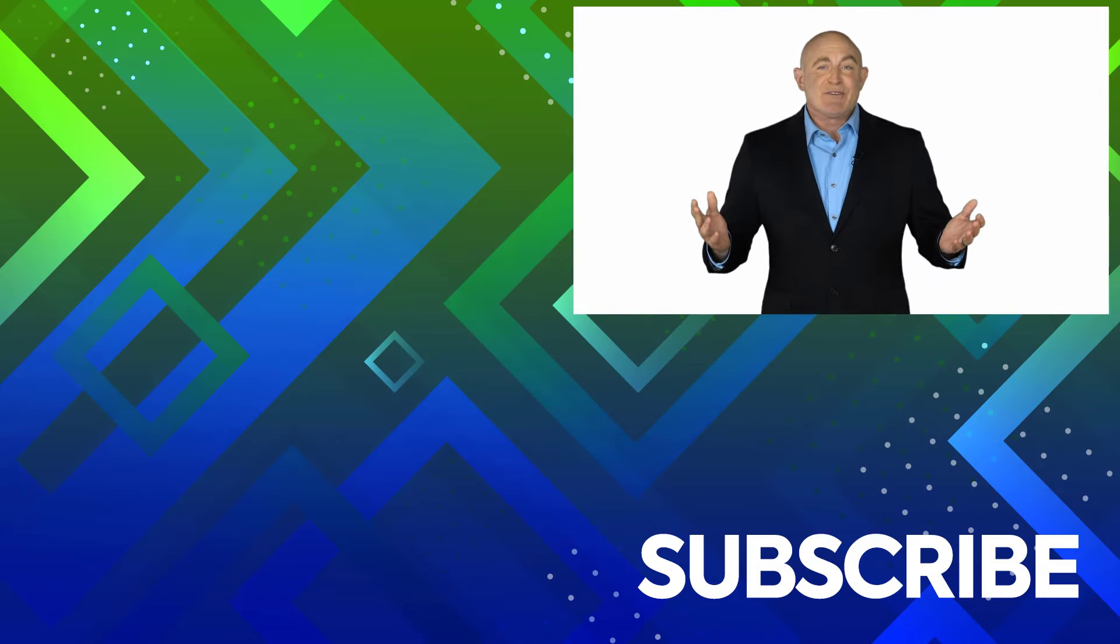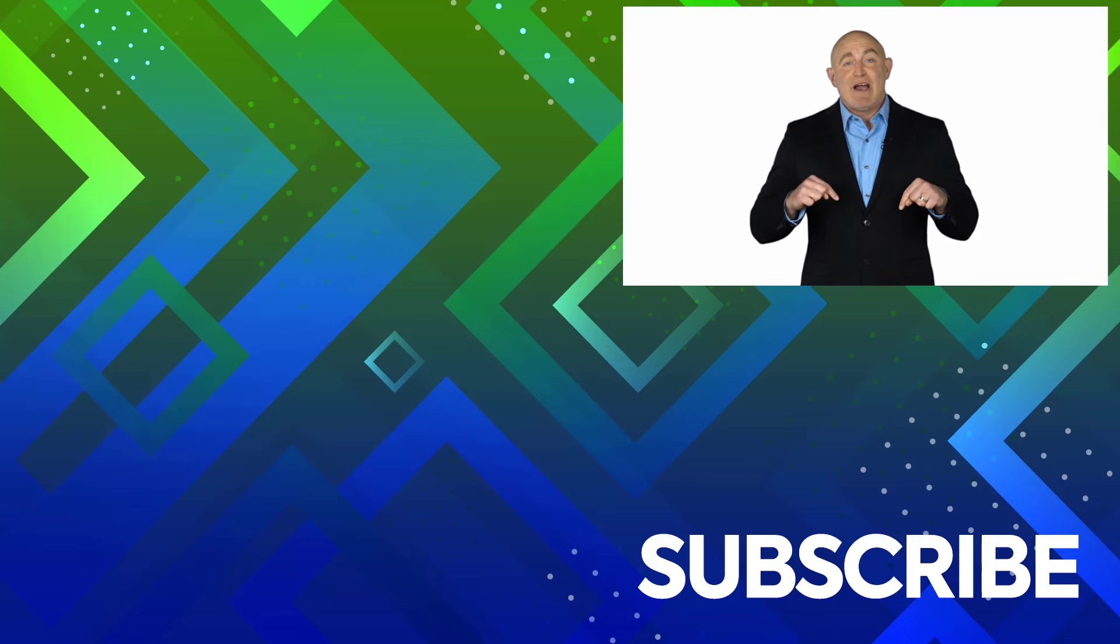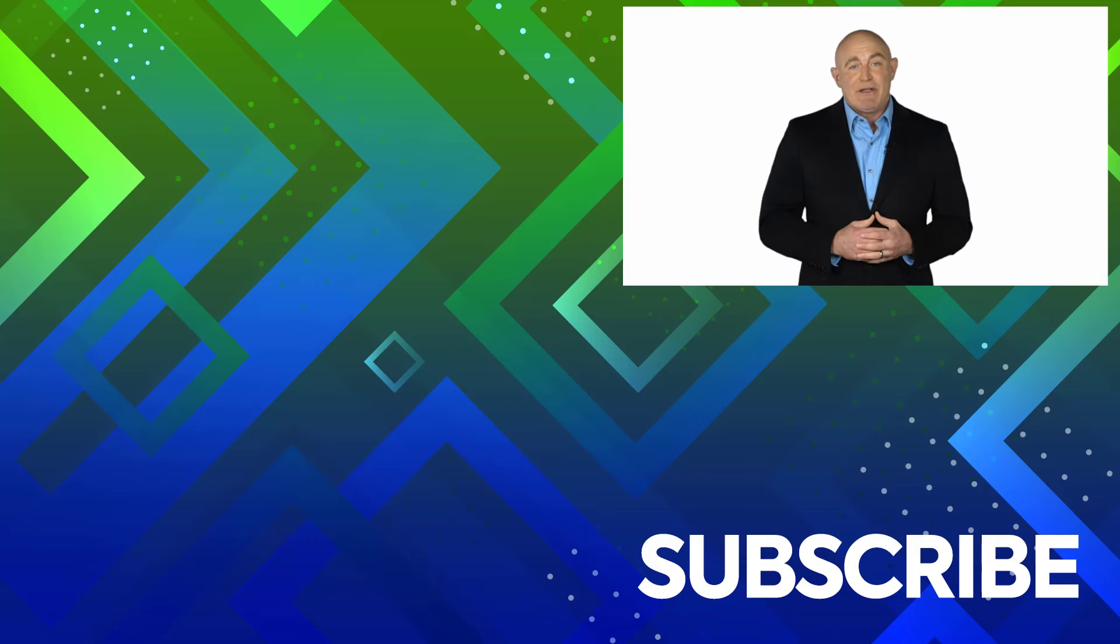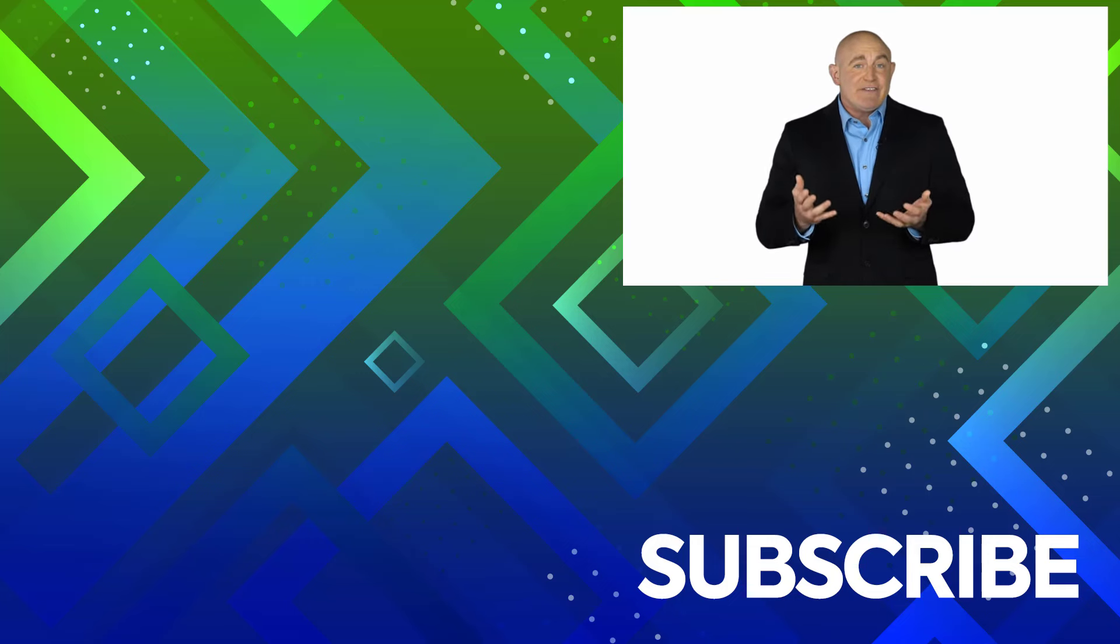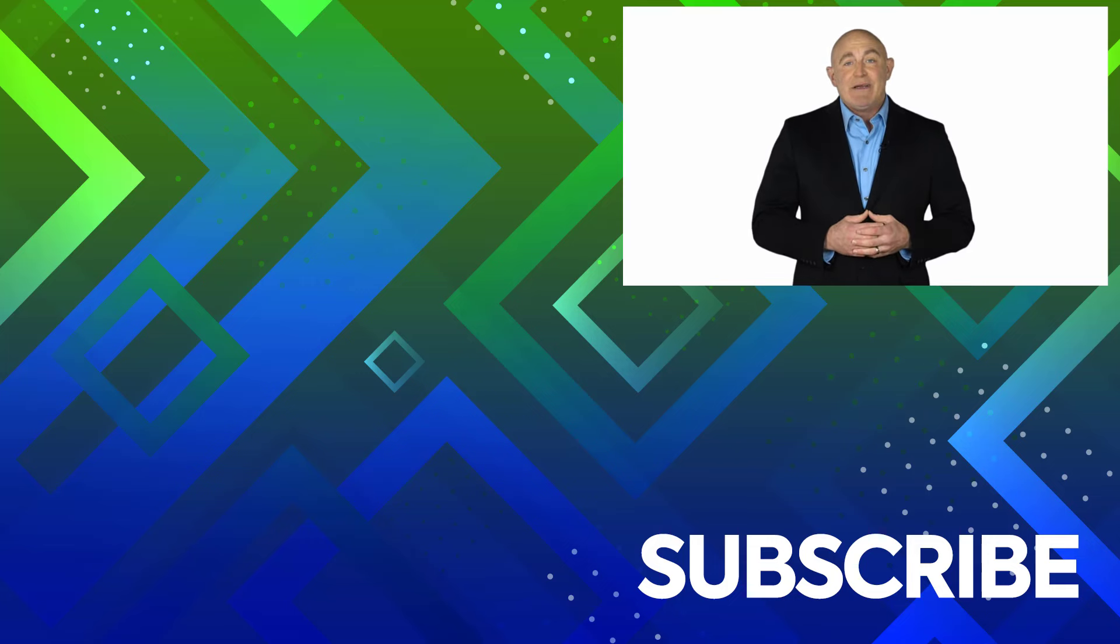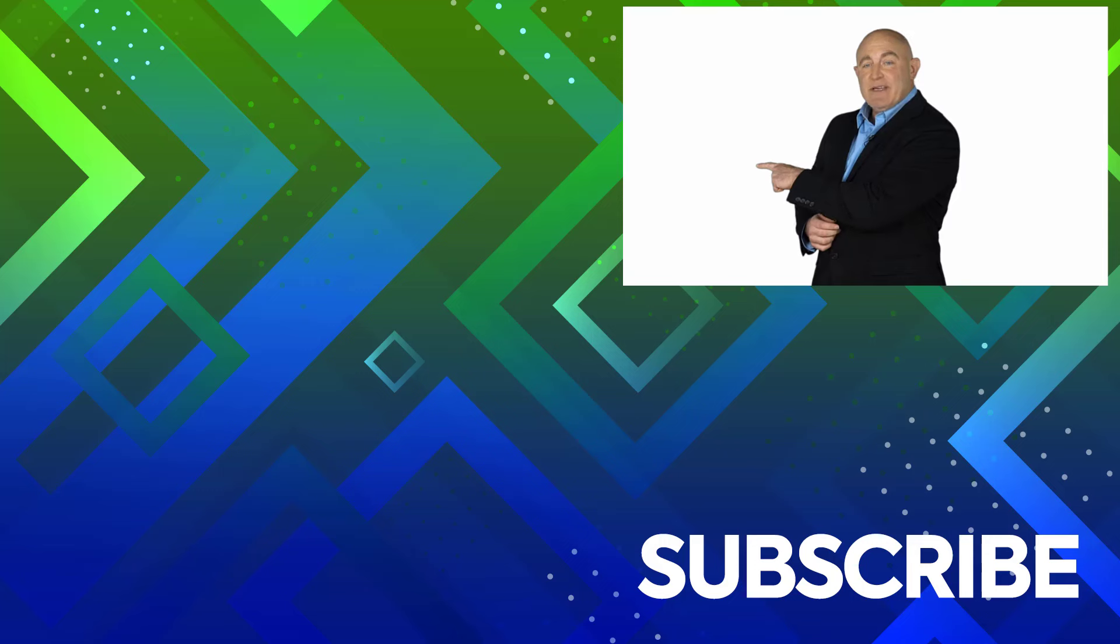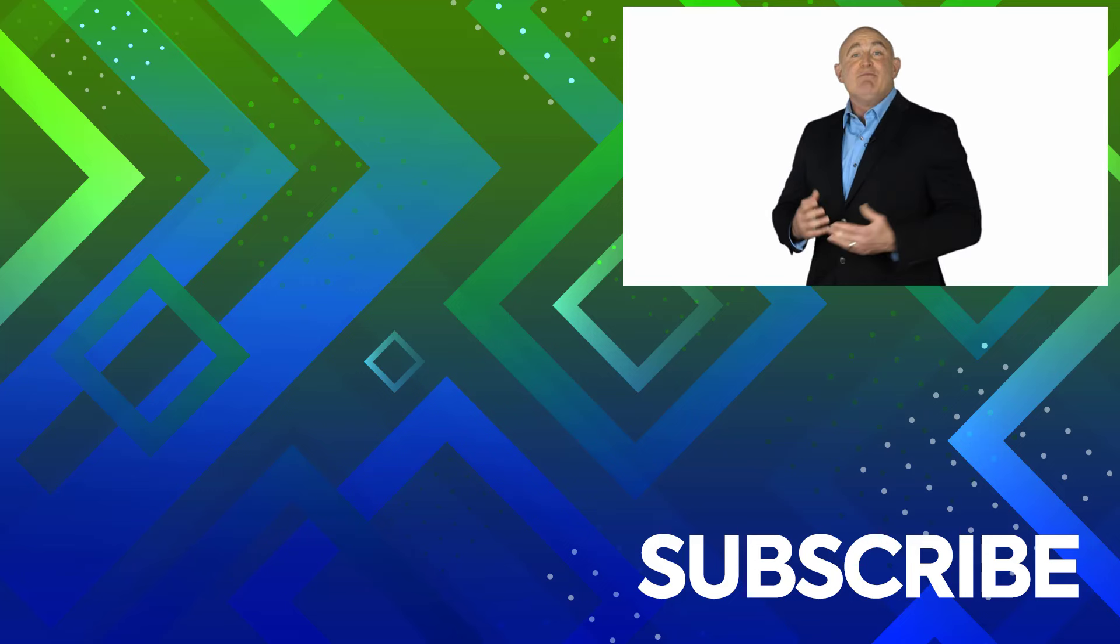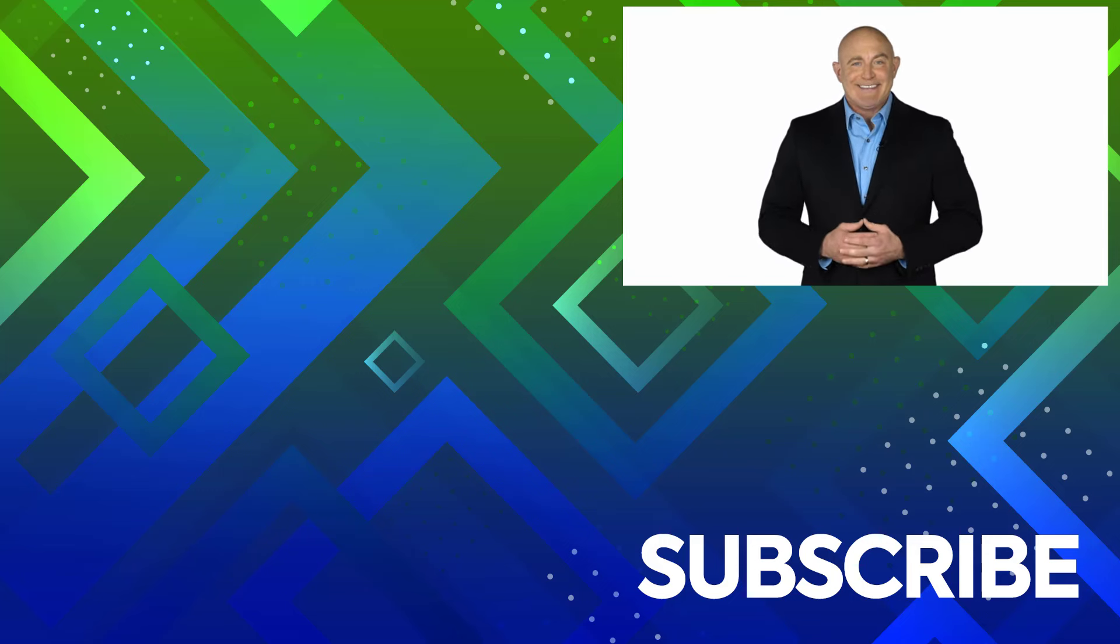If you're not a subscriber, click down below to subscribe so you get notified about similar videos we upload. To see the full course that this video came from, click over there, and click over there to see more videos from Simon Says It.